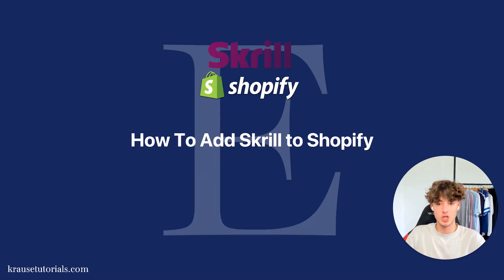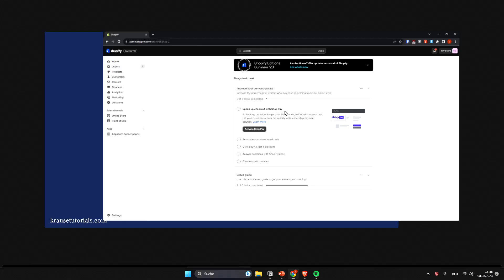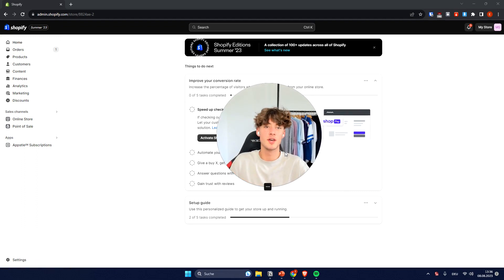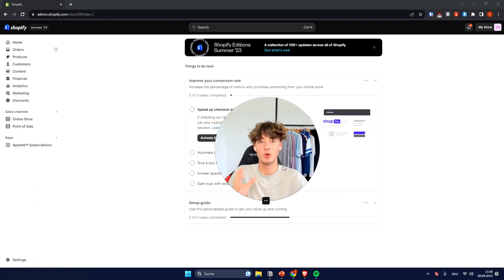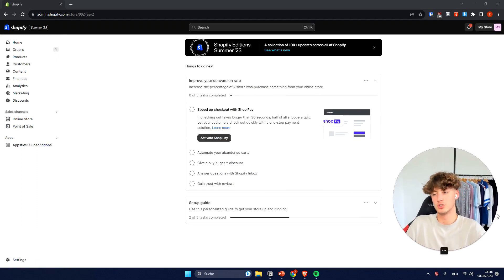How to add Skrill to Shopify. My name is Elias and in this video, I'm going to show you how you can actually add Skrill as a payment provider to your Shopify store.